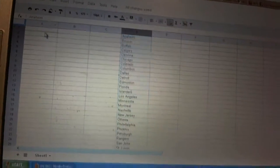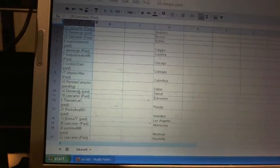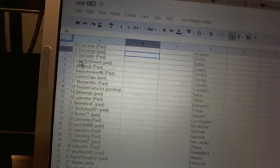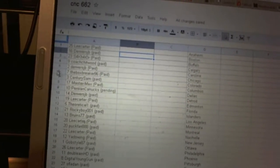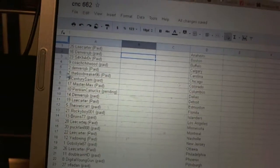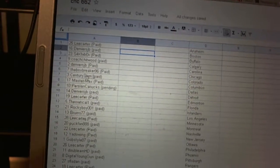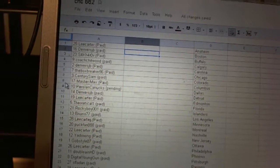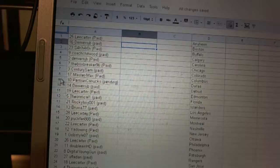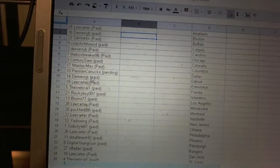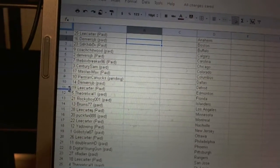Alright, so first overall pick belongs to Lee Carter. Second pick, Denver's JB. Third, Shakarov. Fourth, Coach Chilwood. Fifth, Denver's JB. Six, The Box Breaker. Seventh, Century Sam. Eight, Master Max. Nine, Persian Canucks. Ten, Denver's JB.